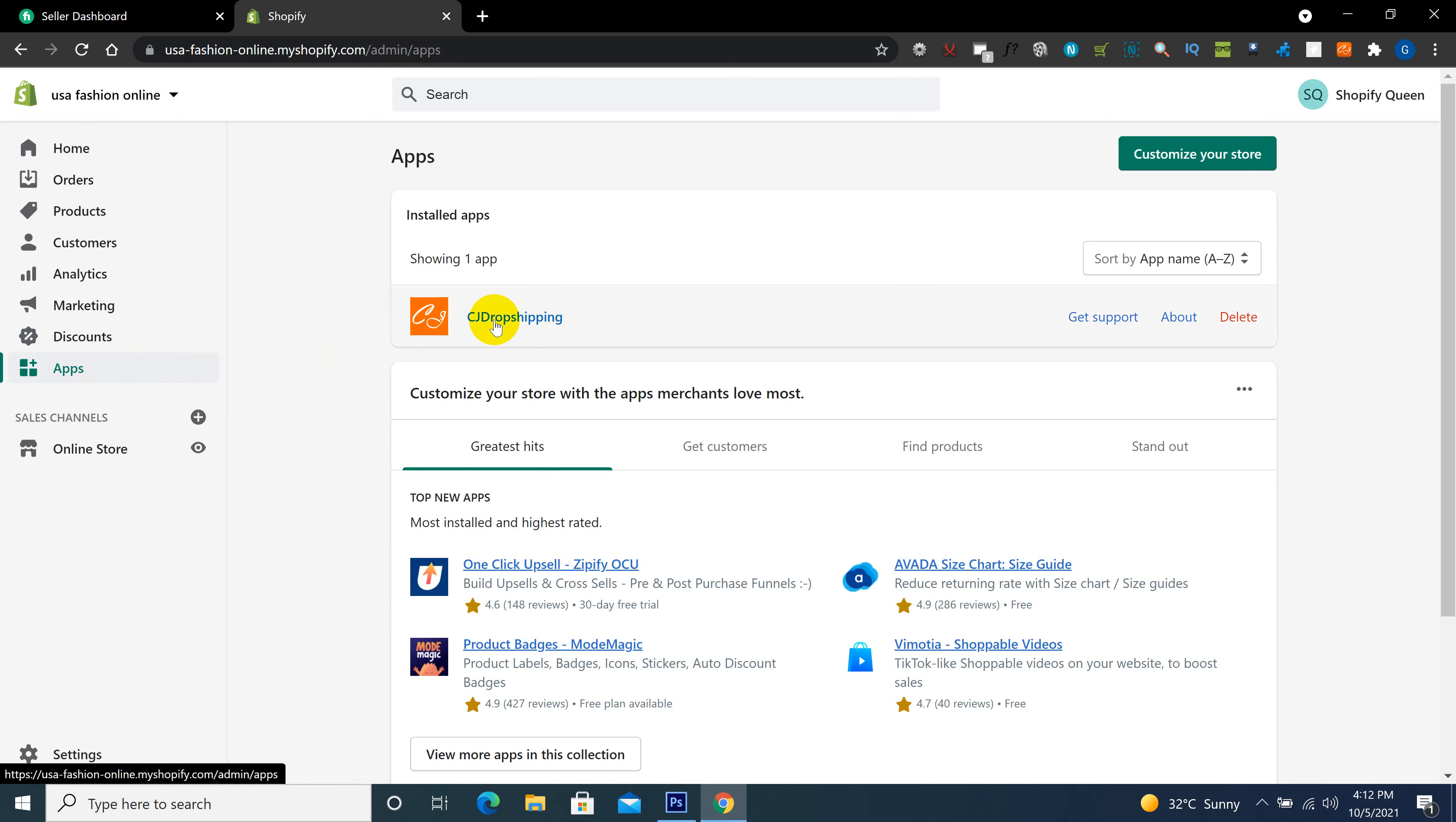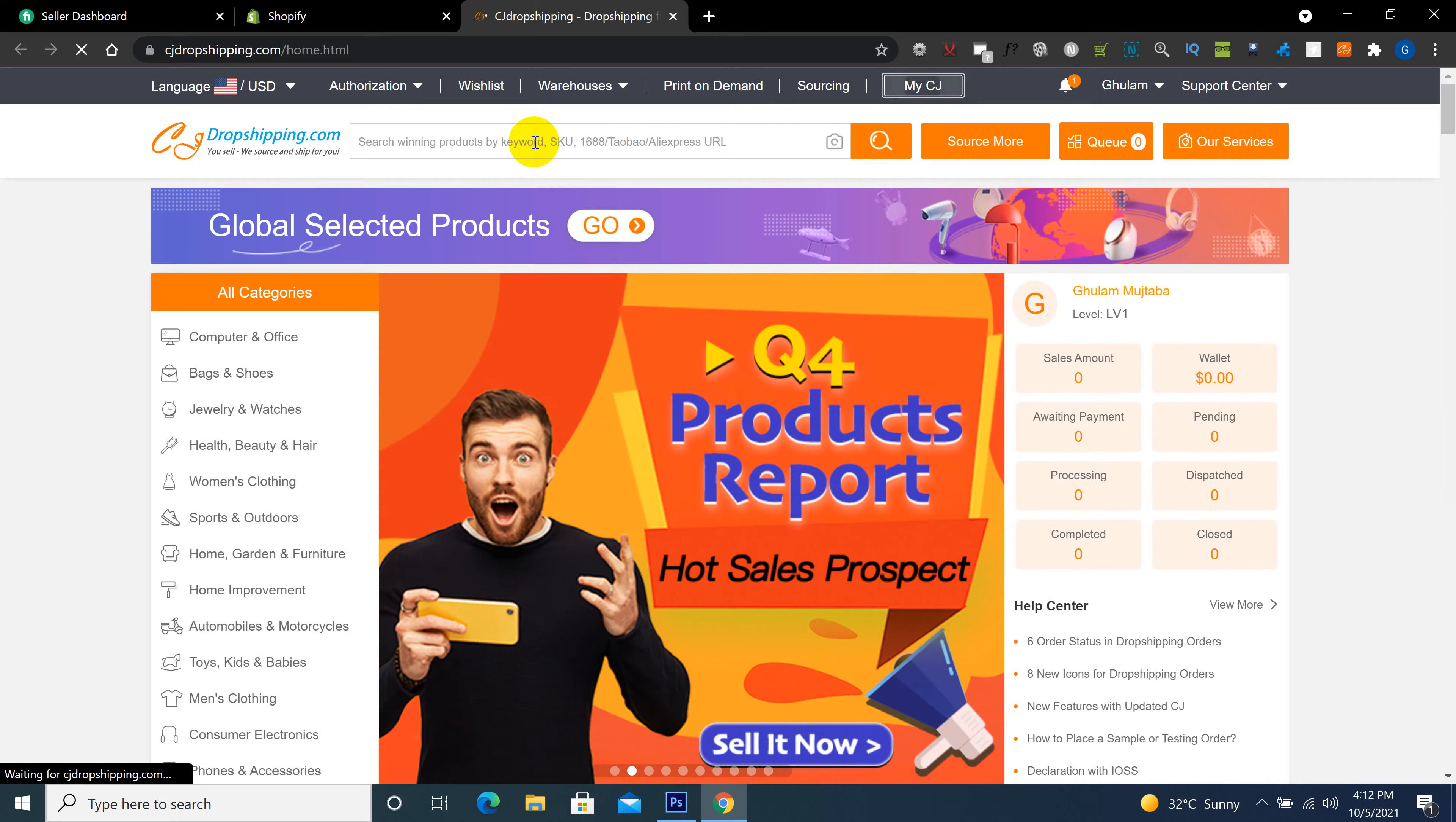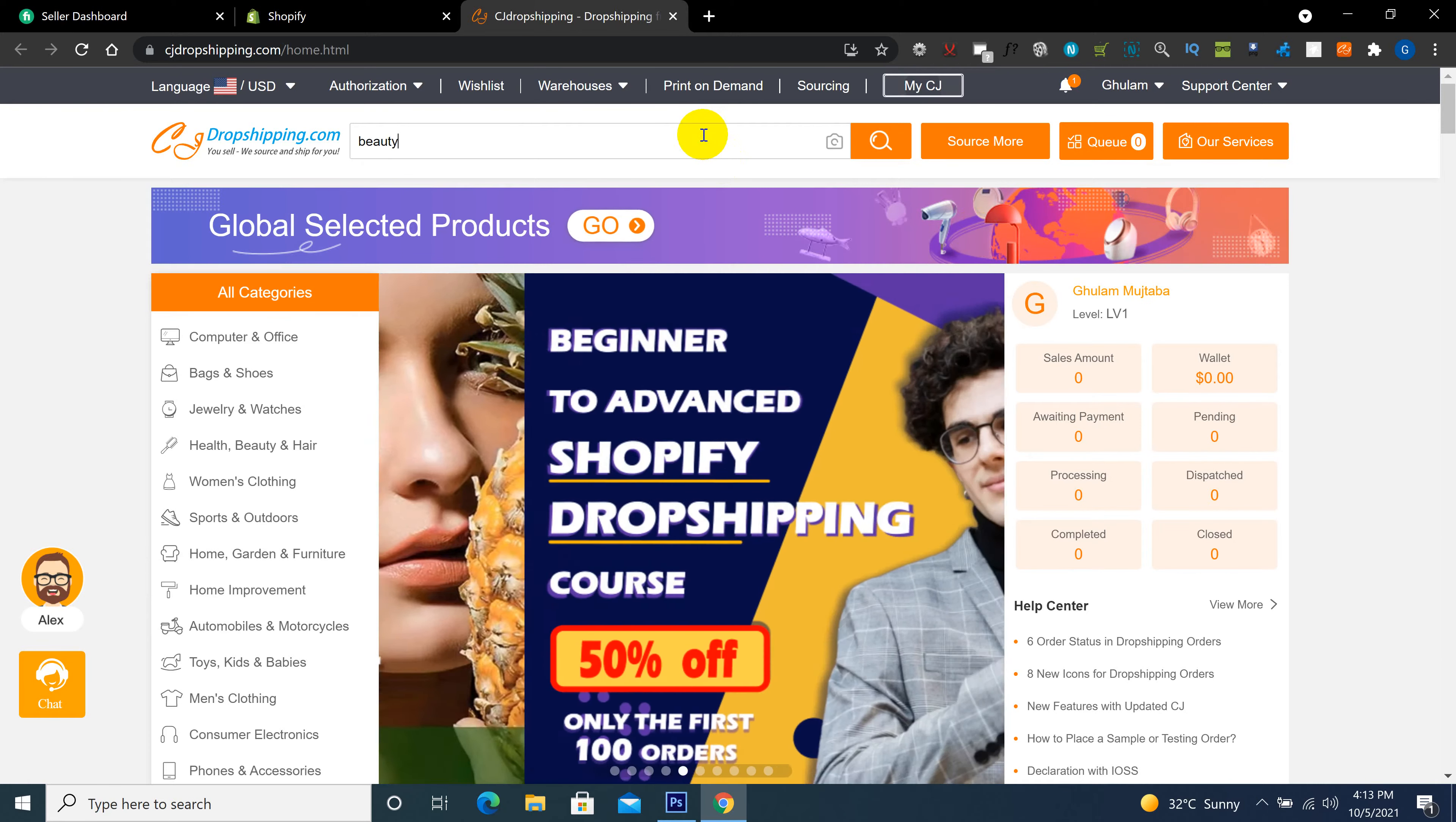It will take a few seconds to open. You can search here for your product category or any keyword which you want. I want to add beauty products, so I can search beauty.